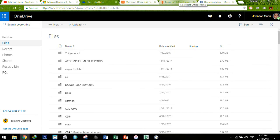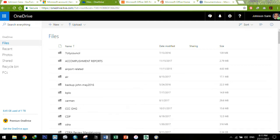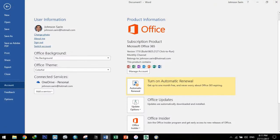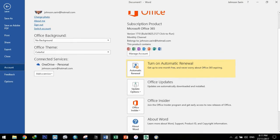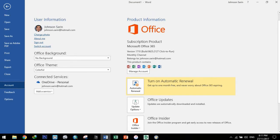Now we go into the Microsoft Word application dito sa laptop ko. As you can see, sa product information, nandiyan yung subscription ko of Microsoft Office 365. So ito na nga yung mga products na available, and I have them all installed dito sa laptop ko.